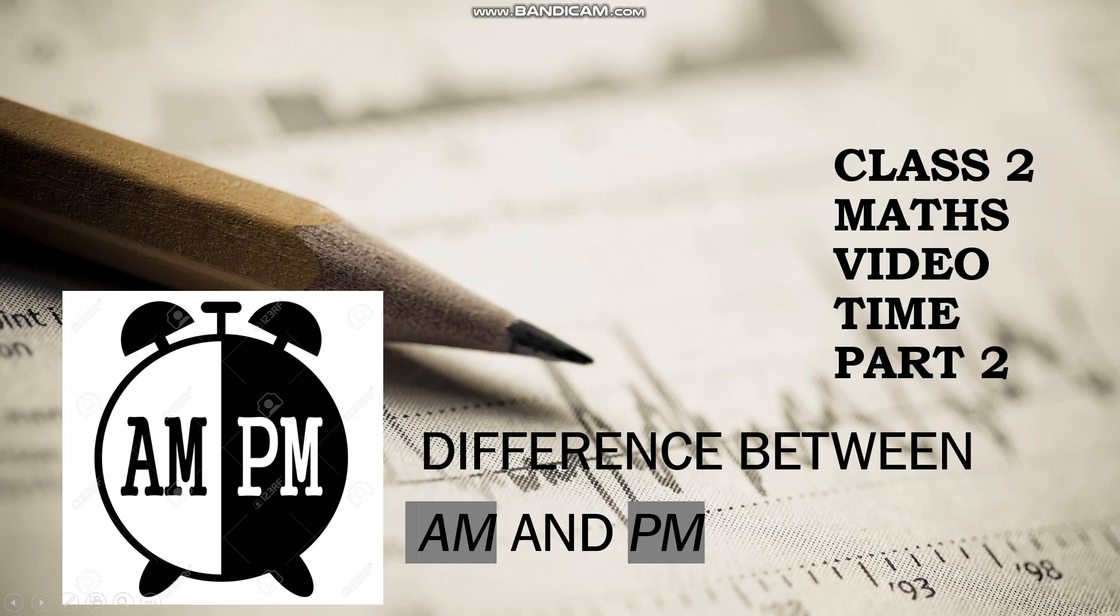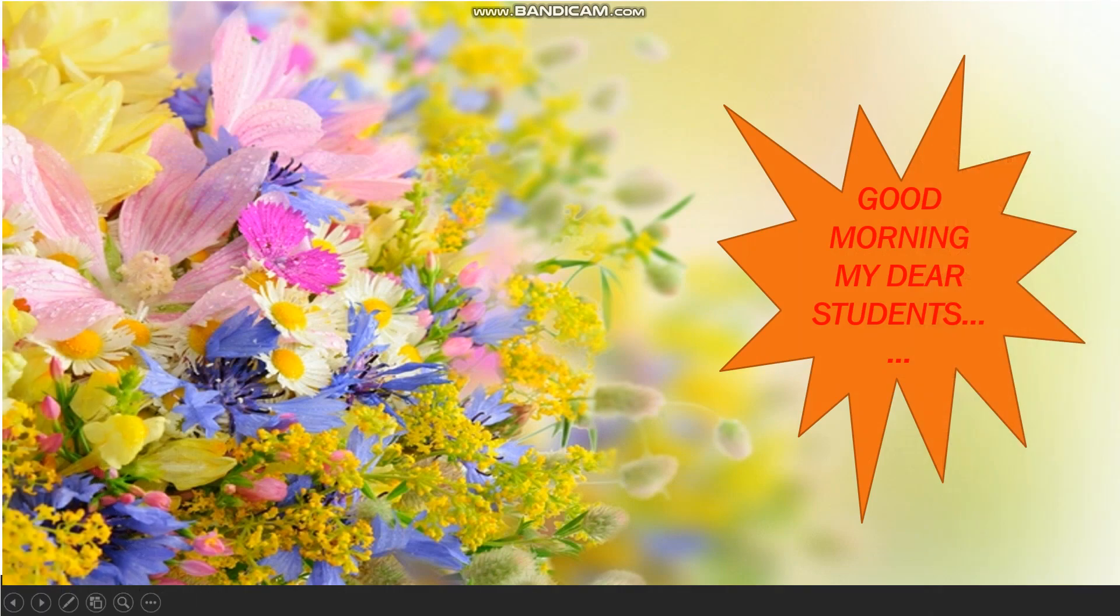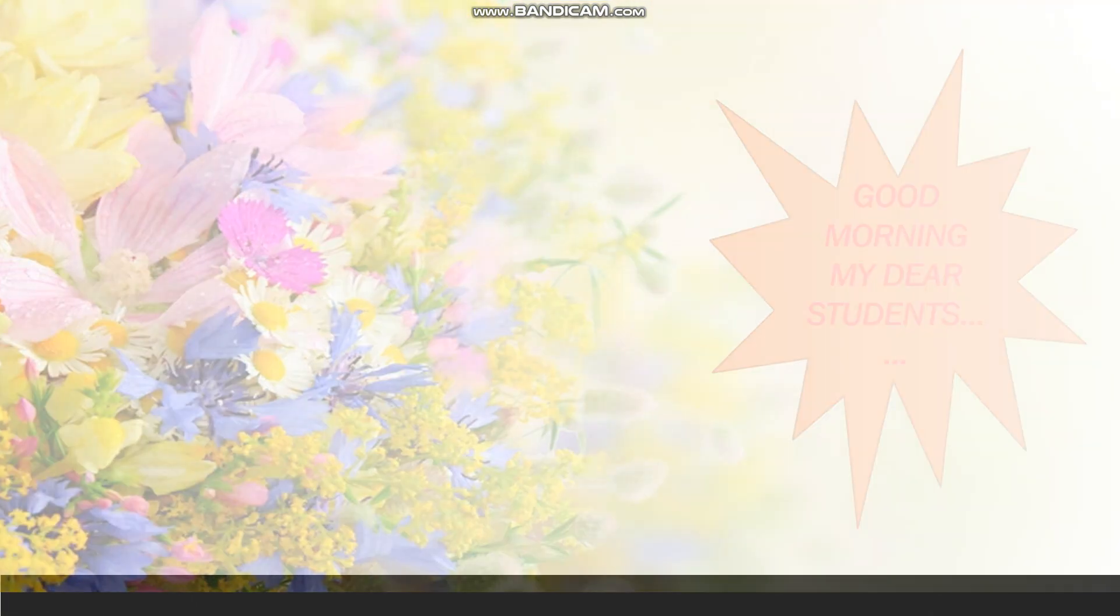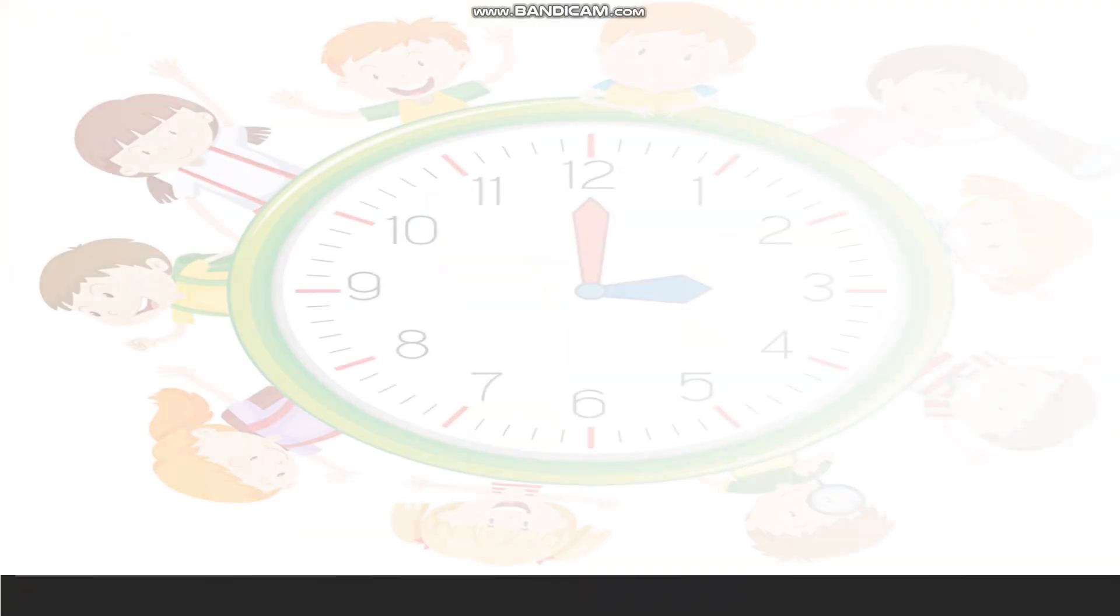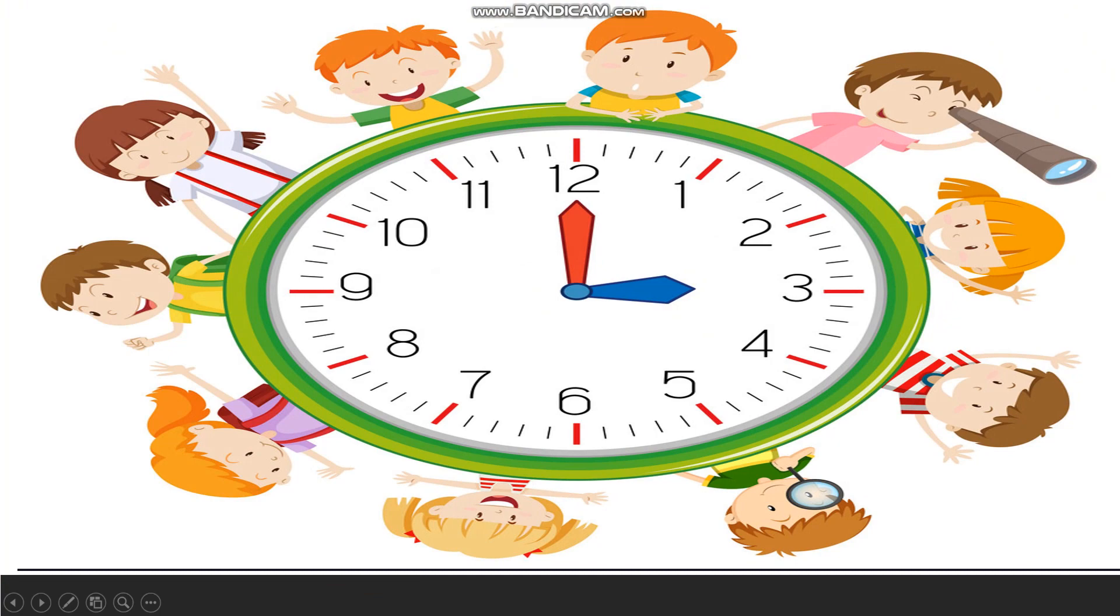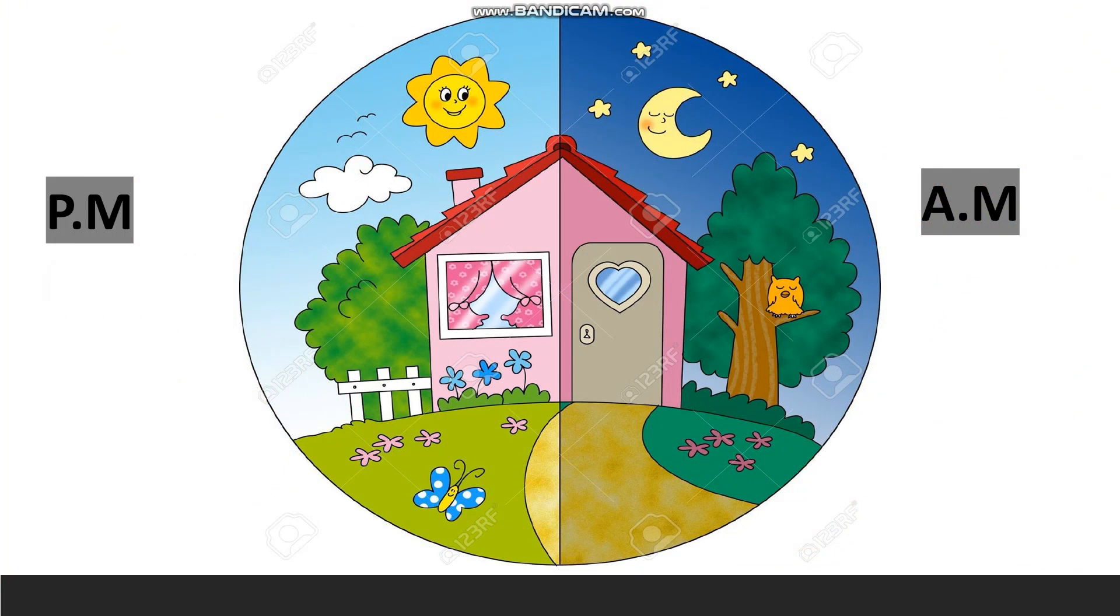A very happy good morning to all my dear students. I hope you all are happy and healthy. Class, today we are going to learn a new concept about time, that is PM and AM.